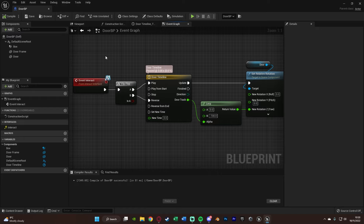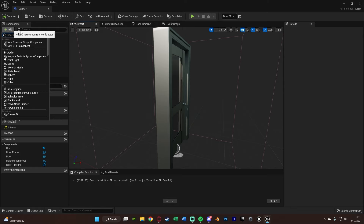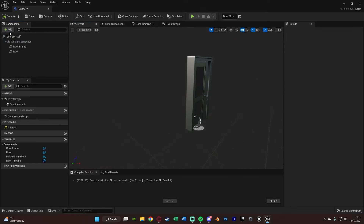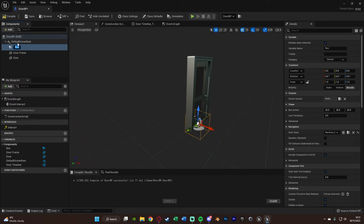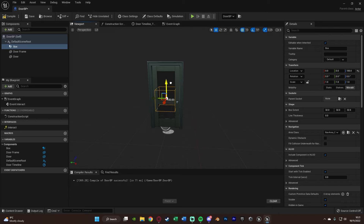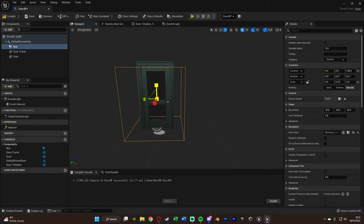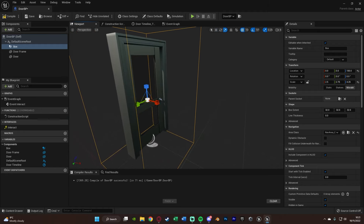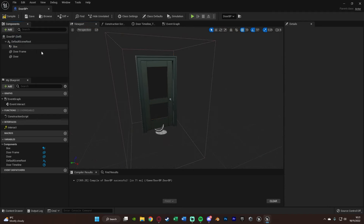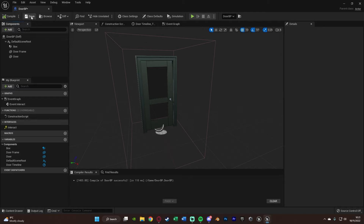The final thing I need to do, because I'm doing this based upon overlaps and not looking at it, is go to the viewport, add a component, and add a Box Collision so we can actually overlap with this actor. If you're doing it based upon a line trace — so if you're looking at it — you don't need to worry about this. This is only if you're going to be overlapping it. We're just going to scale it up to the size we want so the player has to be within this box collision in order to interact with it. We're going to compile and save, and that should now be the code fully done and working.